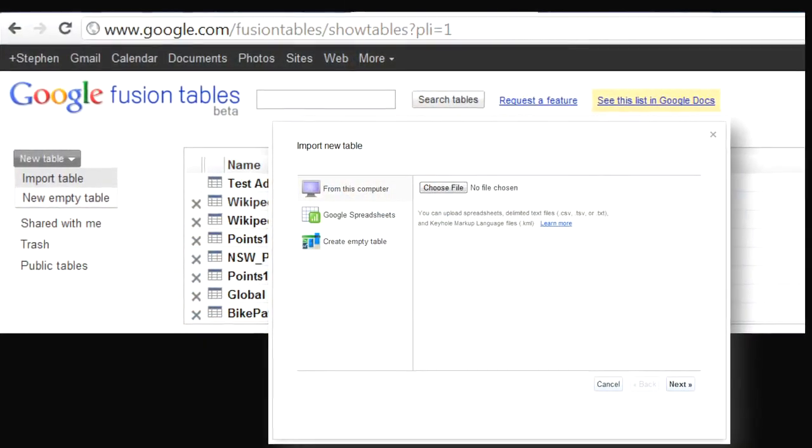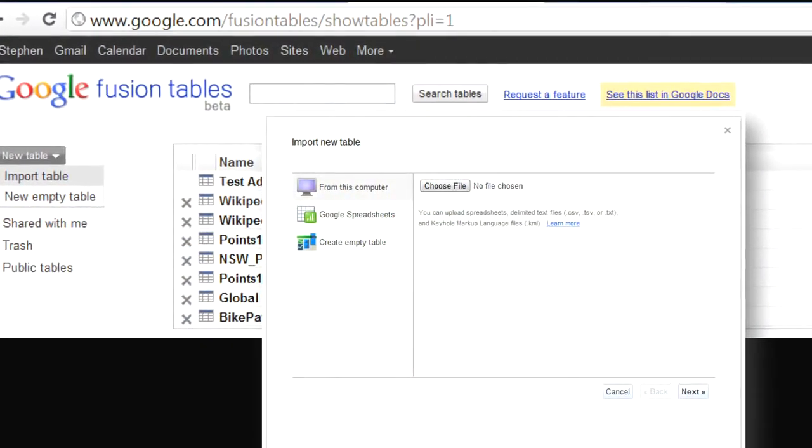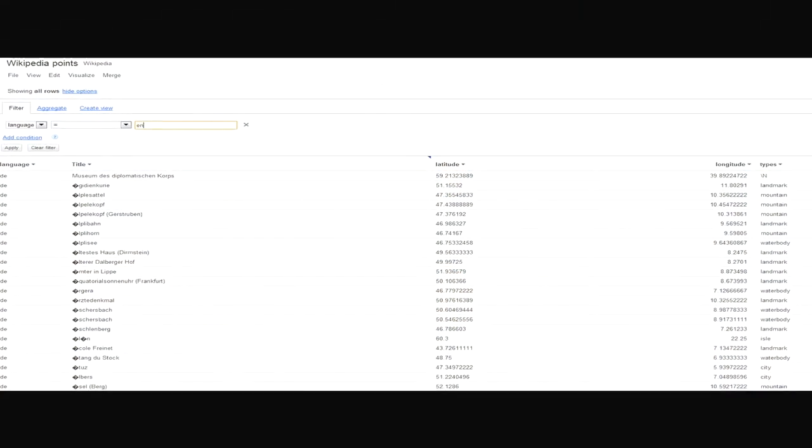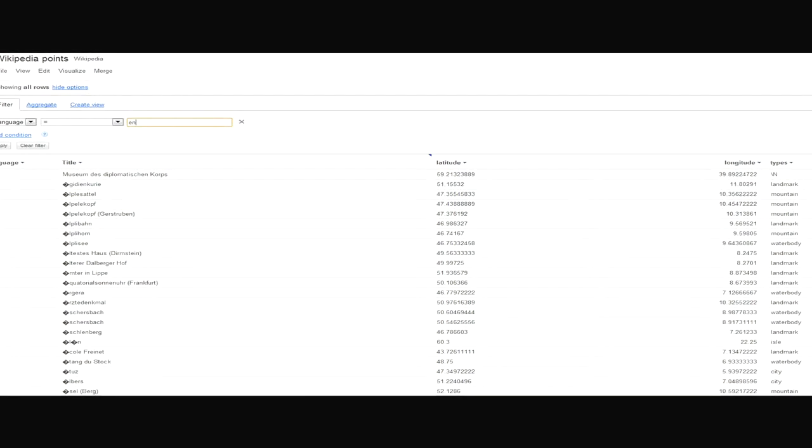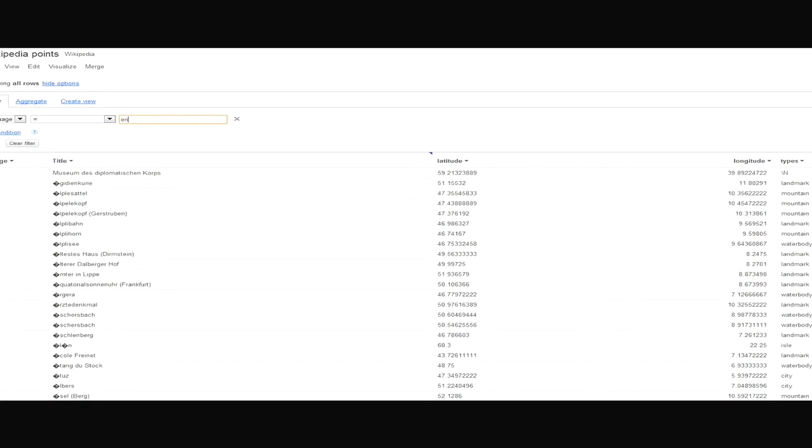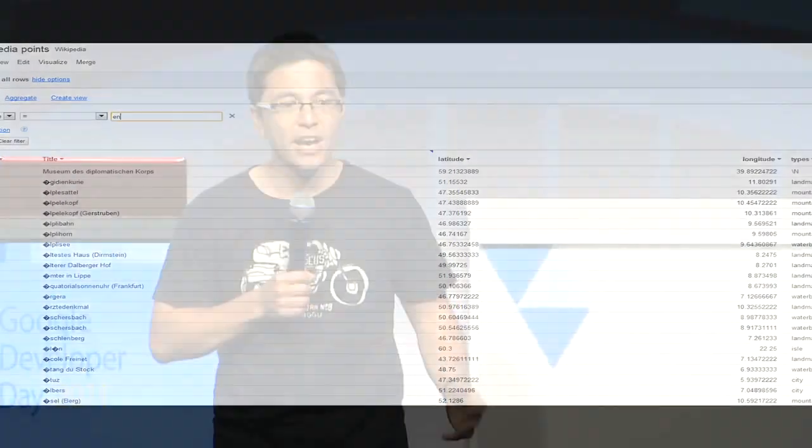I'm going to give you a Fusion Tables demo. So the first thing you do is you go to Google Fusion Tables, you say 'new table', the very first thing. Then you say 'import table'. Now I could import from a CSV file, from a tab file, from a text file, from an Excel file. I could even import from another Google spreadsheet. If I wanted to, I could create an empty table. You probably can't read this, but this is two million Wikipedia points which I've geocoded. What I'm doing there is I'm running a SQL query — I can run any kind of SQL query I want, right there in the browser.